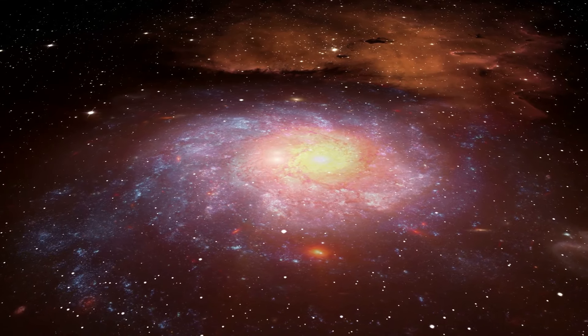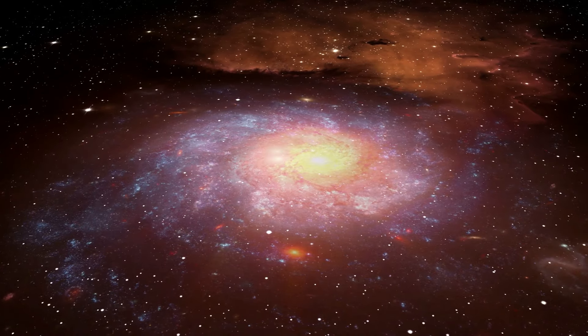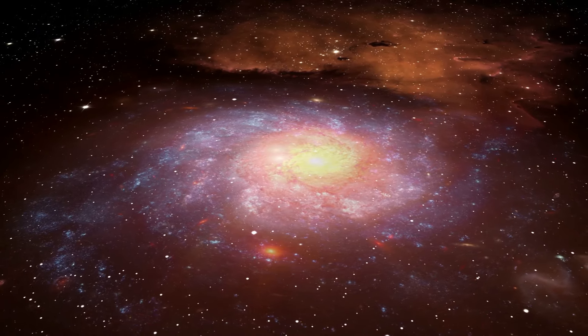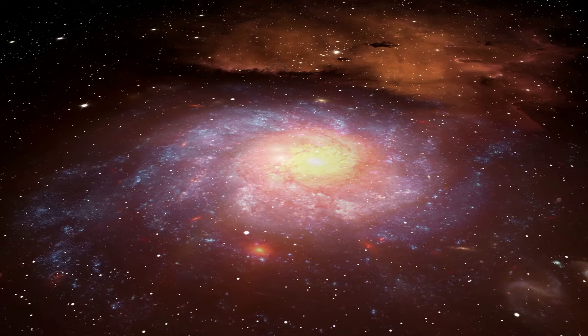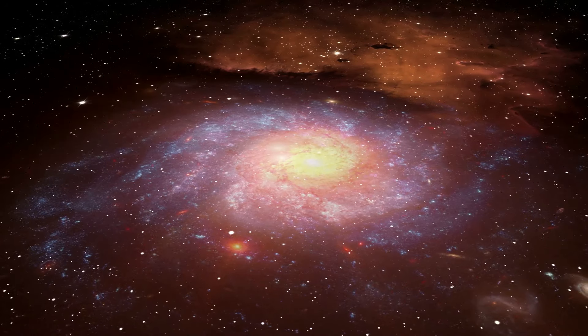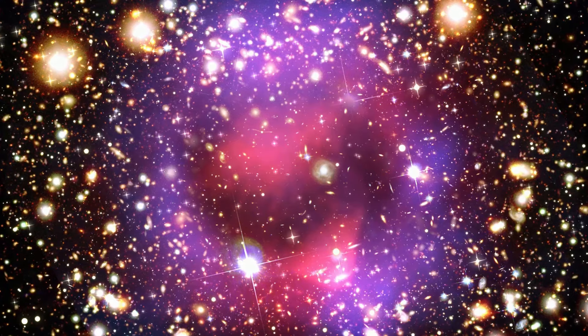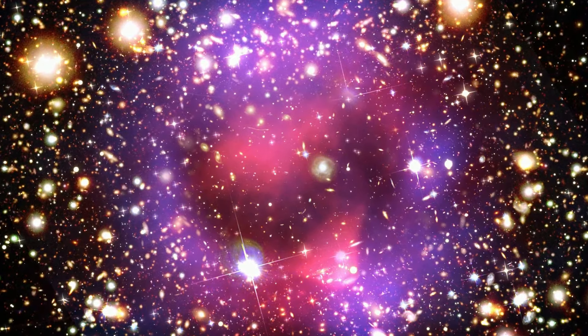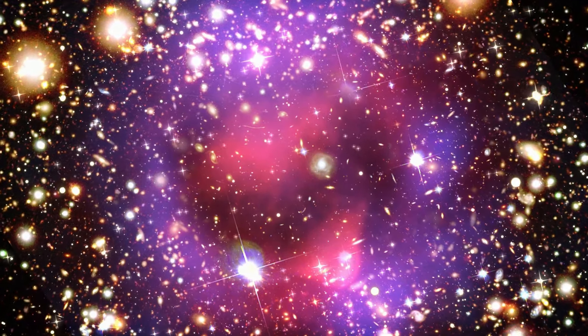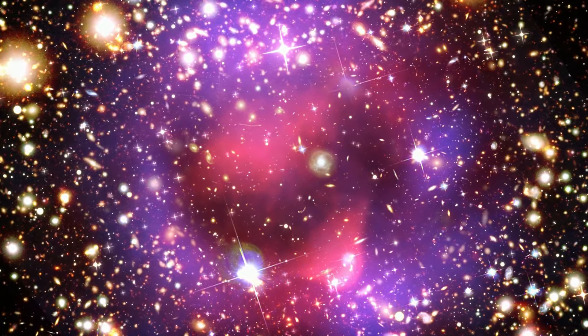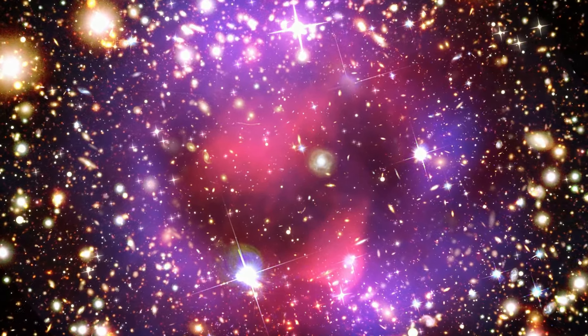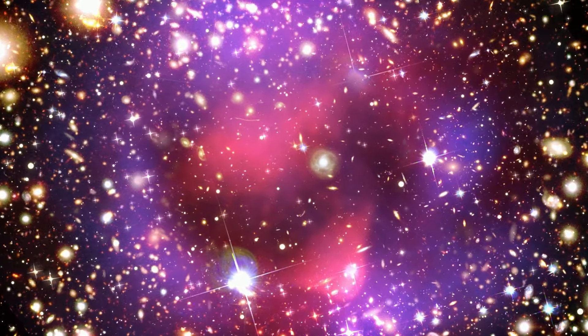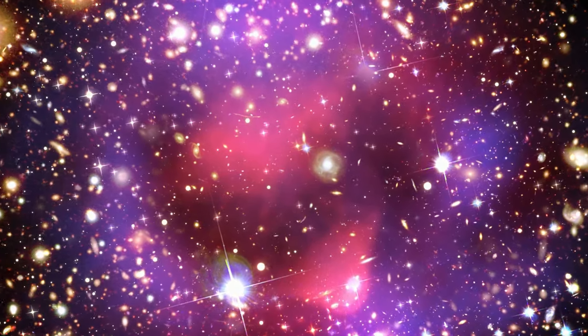The importance of understanding these cosmic mysteries cannot be overstated. Dark matter and dark energy not only shape the universe as we know it, but they also challenge us to push the boundaries of our knowledge, to question, to explore, to seek. They remind us that the universe is a vast, complex, and wonderfully mysterious place full of wonders waiting to be discovered.